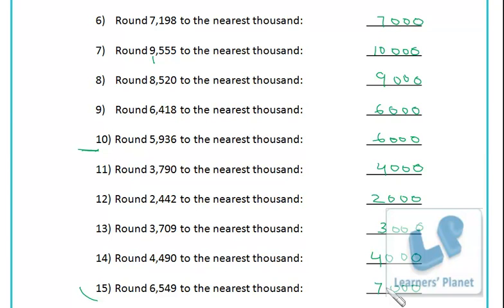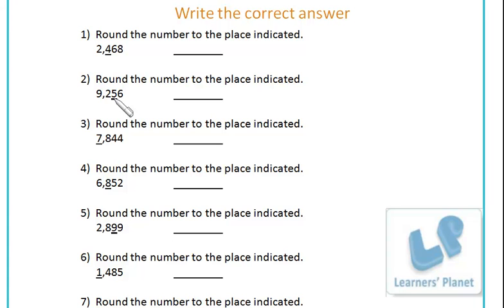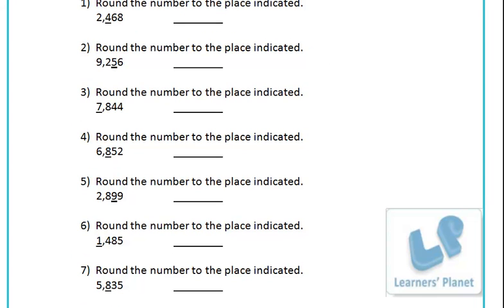Now one more exercise: here you have to round the numbers to the place indicated. In this case it is the hundreds place, so round to nearest hundred. In another case it is the tens place, so round to nearest ten. And in another it is the thousands place, so round to nearest thousand. I'll do one or two for you then you do the remaining ones.